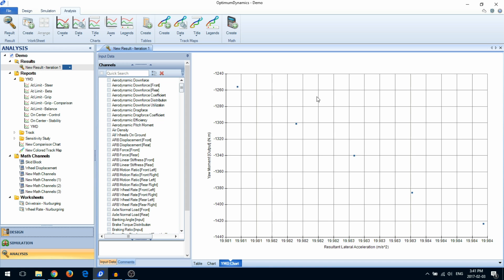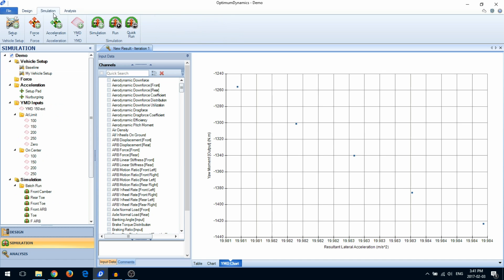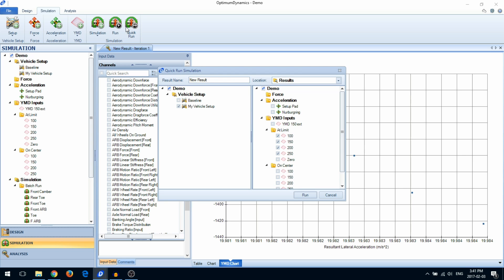You can also run simulations without creating a simulation setup using the Quick Run feature. With the Quick Run feature, select which vehicle setup and simulation inputs you want to simulate.